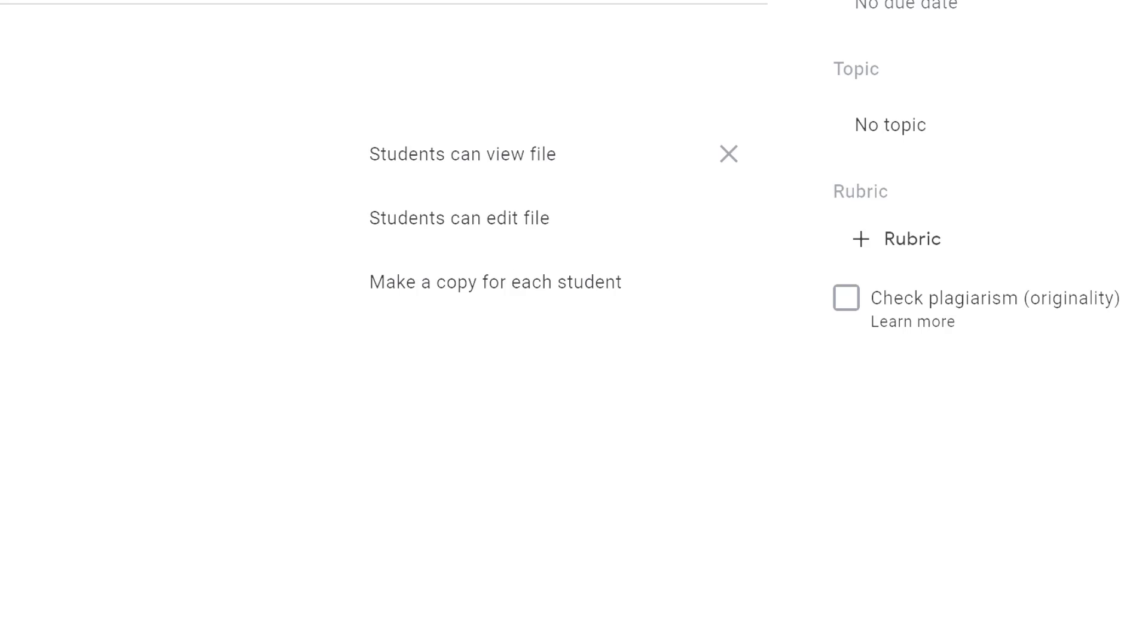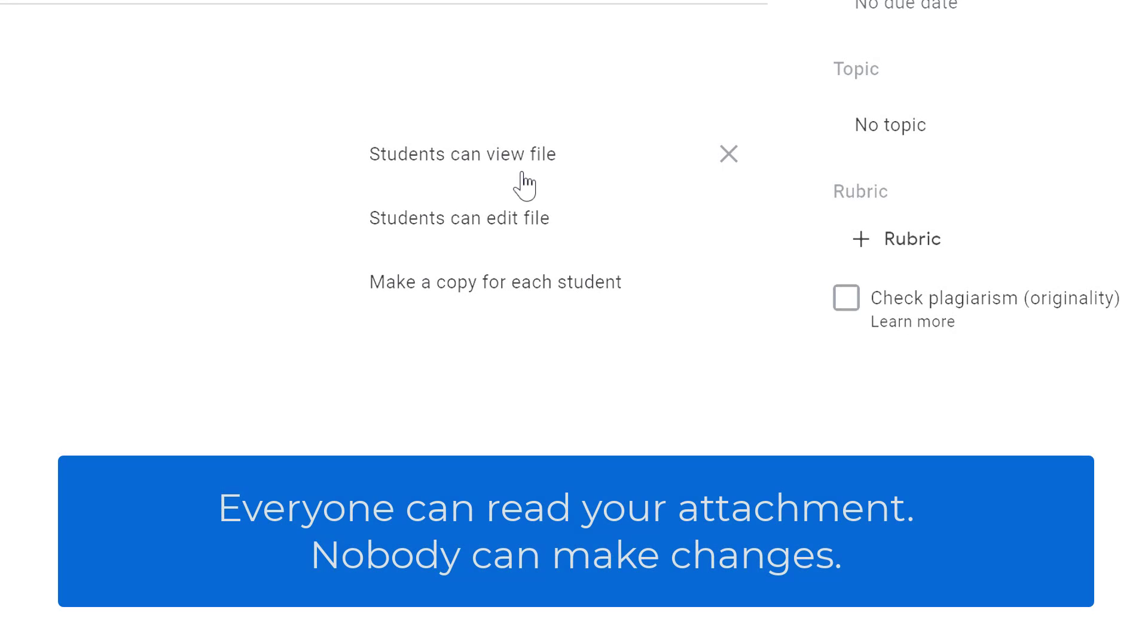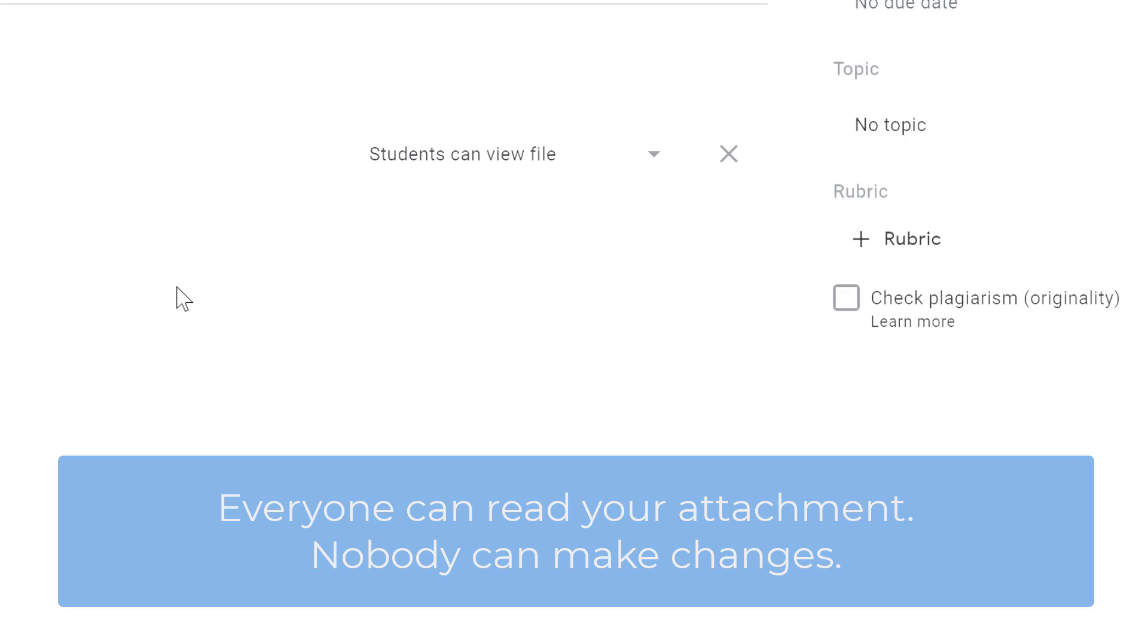Because this is a Google Doc and it's your file, you can give them control to view it, edit it, or get their own copy of it. The first option here is the default one, students can view the file. This allows students to view your file but they can't make any changes to it. That's great if you want to give them something as a reference but not have them make any changes to it.